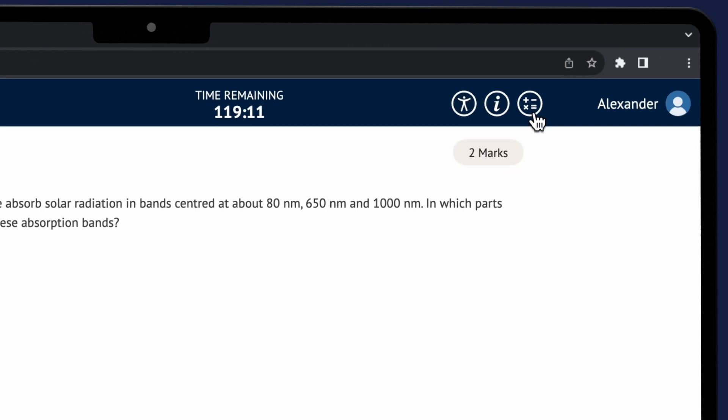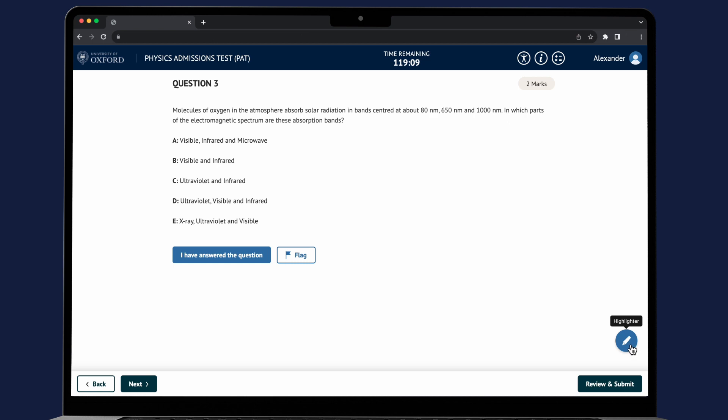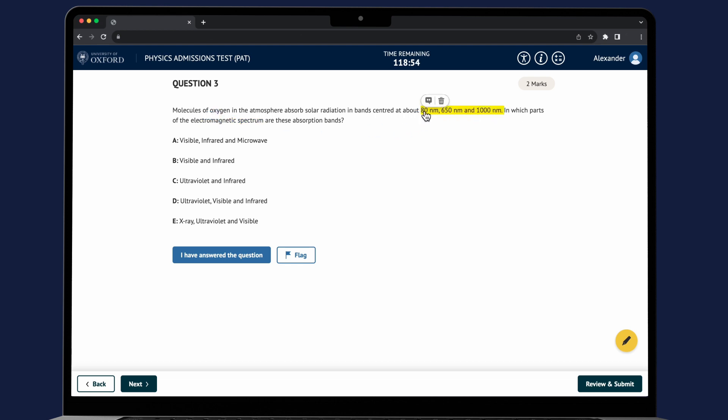To use the highlighter click on it so that it turns yellow. It is now ready to use. You can remove highlighting by clicking on the bin icon which automatically appears above. You can also add and save an annotation to the highlighted text and display and hide the annotations as required.